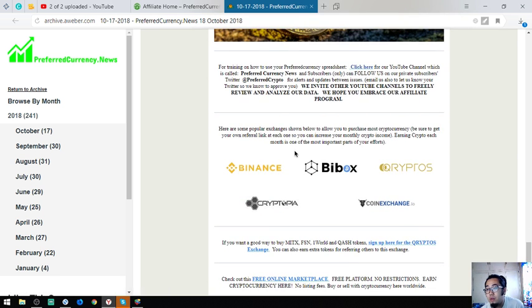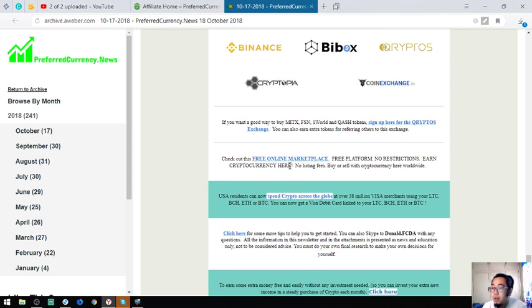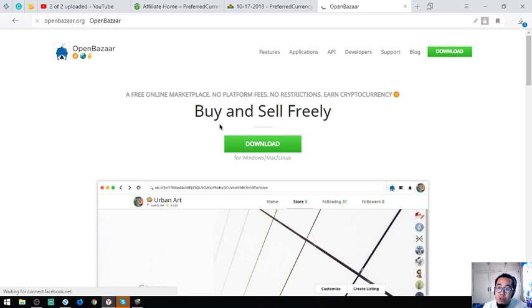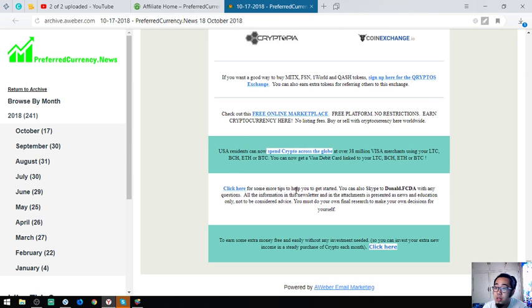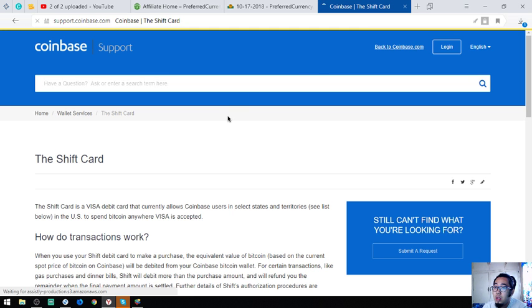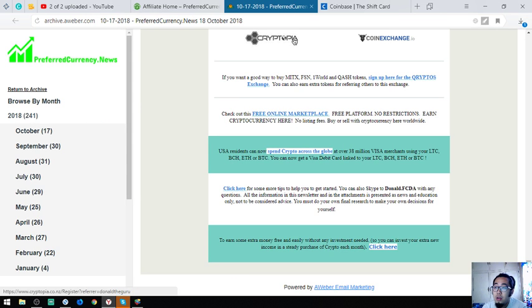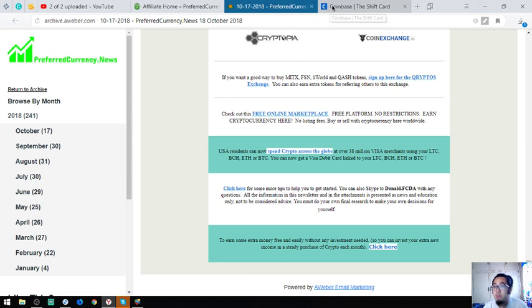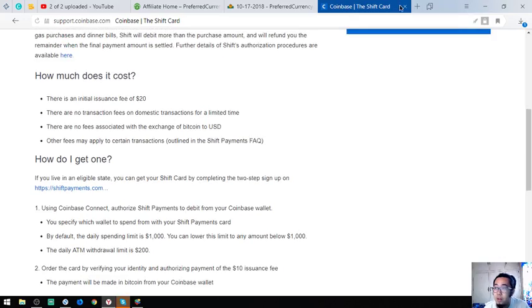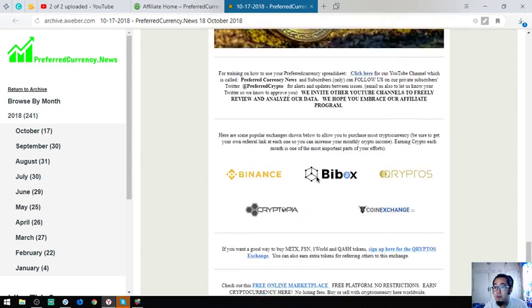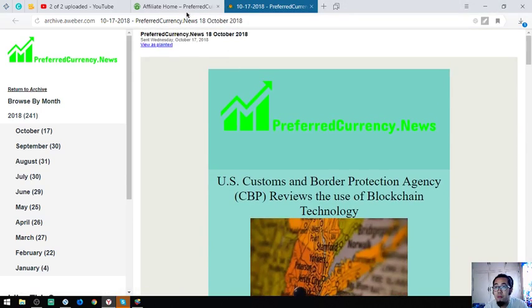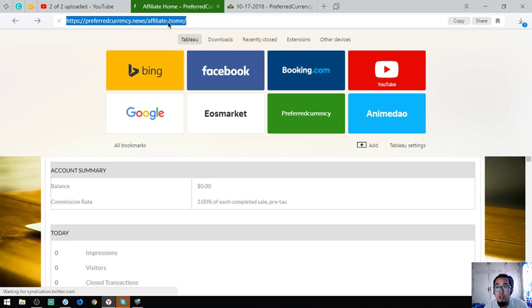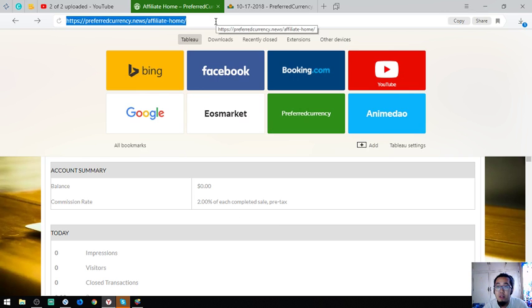Also found here on the top are exchanges like Binance, BBOX, Cryptos, Cryptopia, and Dex Exchange. Here also is another marketplace where you can use cryptos to buy and sell, which is OpenBazaar.org. Force Coinbase Shift Card, you can link your Litecoin, Bitcoin Cash, Ethereum, and Coin in this Visa debit card. The link is also here at the newsletter. That's the newsletter guys. If you want to subscribe to get this newsletter, just visit preferredcurrency.news for only $15 a month or $180 a year.